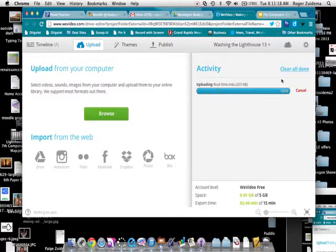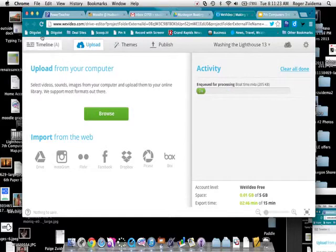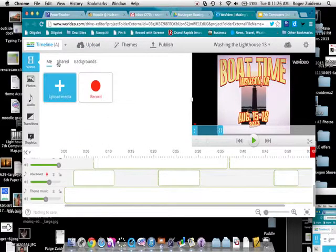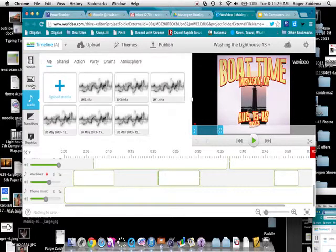And now what that's going to do is going to put it up into my Boat Time type of thing. So when I go back into my timeline, I can then go to my audio files.